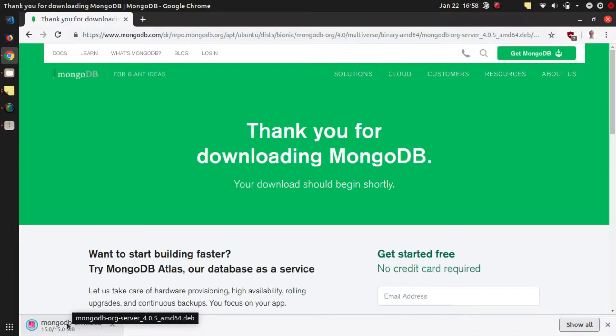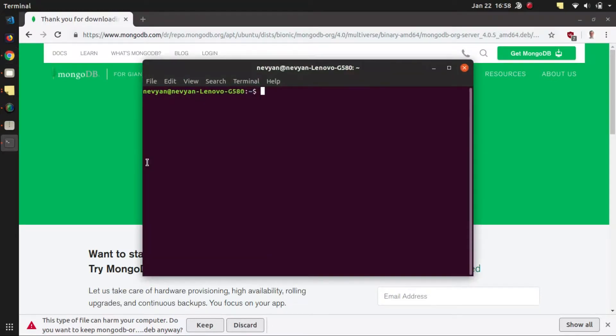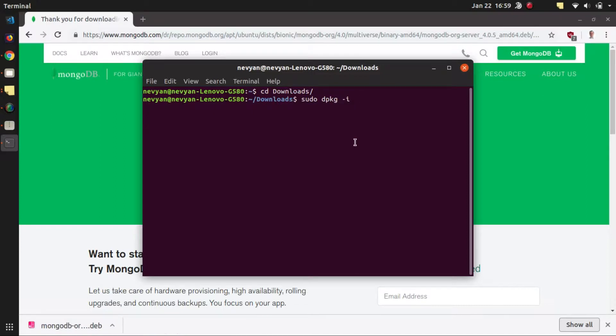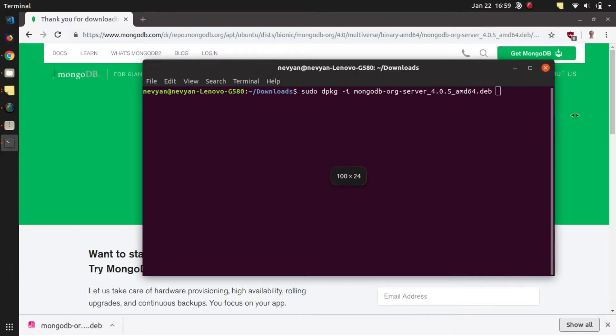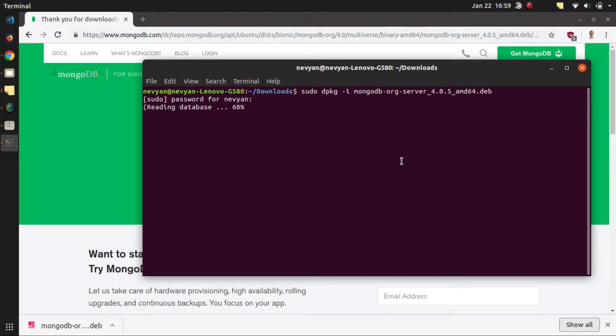The next thing we would like to do after it has been downloaded is to go with the terminal into the directory of downloads. Then we'll type sudo dpkg -i mongodb-server, enter our password, and let the package be installed on our system.